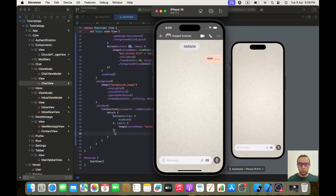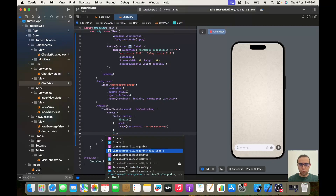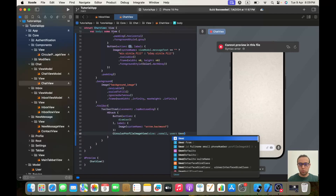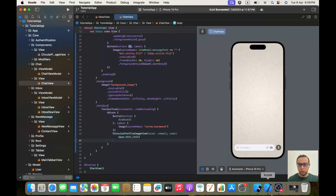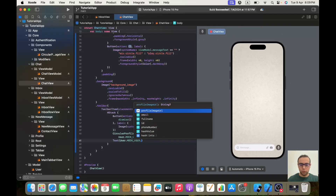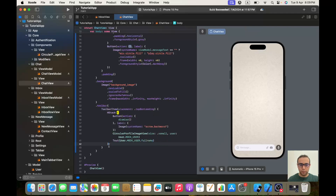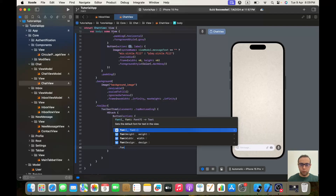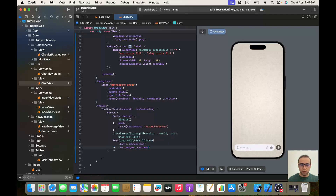After the back button we use our reusable CircularProfileImageView with size xSmall — which gives width and height of 32 — and user set to User.mockUser. We finish with a Text of user.mockUser.fullName. All of this will have a font of dot subheadline, font weight of dot semiBold, and for the entire HStack a foreground style of dot white.